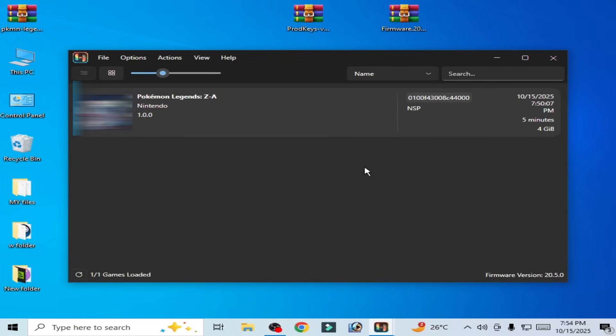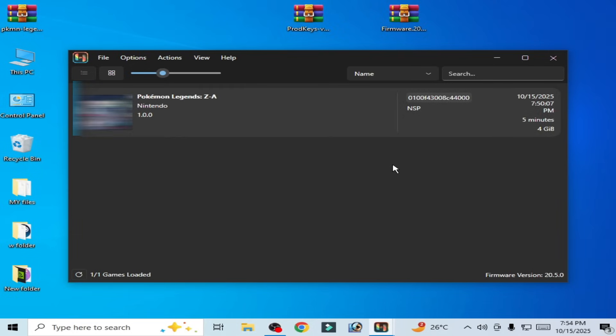Hello guys, welcome back to my channel. In this video I'm going to show you how to fix the crashing issue for Pokémon Legends Z-A after starting, on startup, or launching in Ryujinx console.